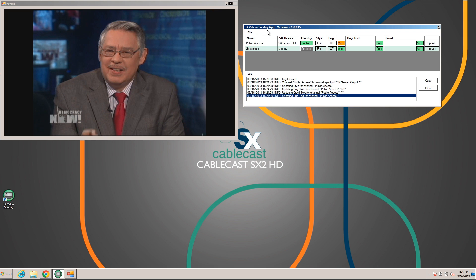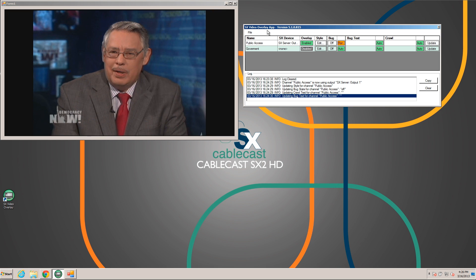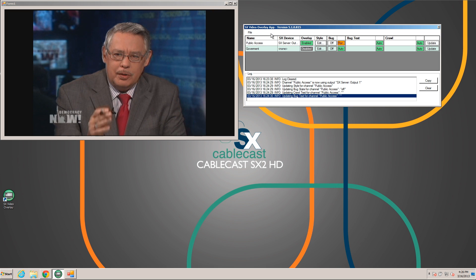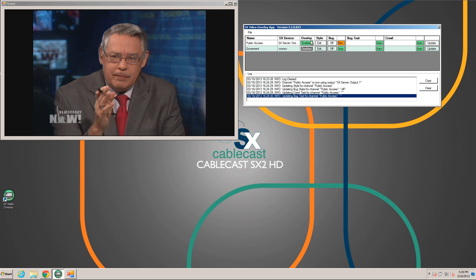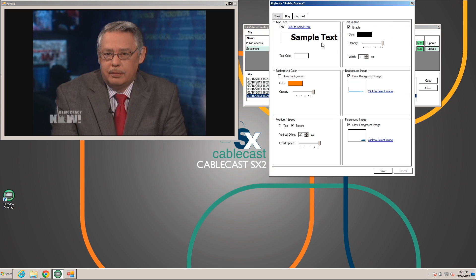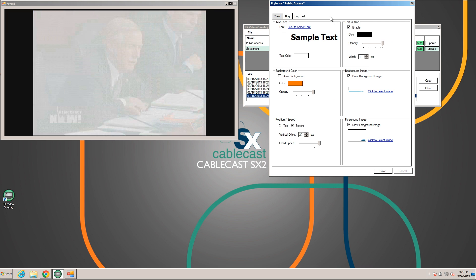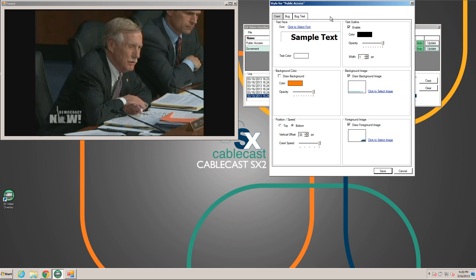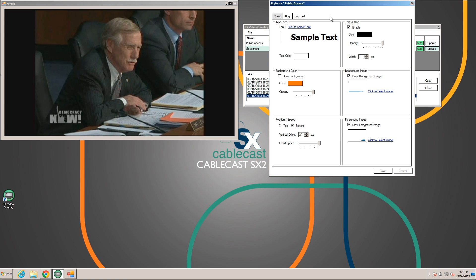The next thing we'll do is edit the style for our channel. Let's go into the public access channel style by hitting the edit button. You can see that we get a tab for each of the three things we can overlay on our server: the crawl, bug, and bug text.